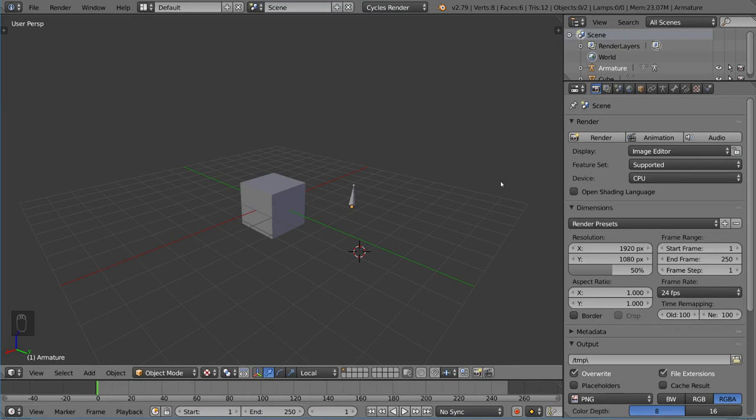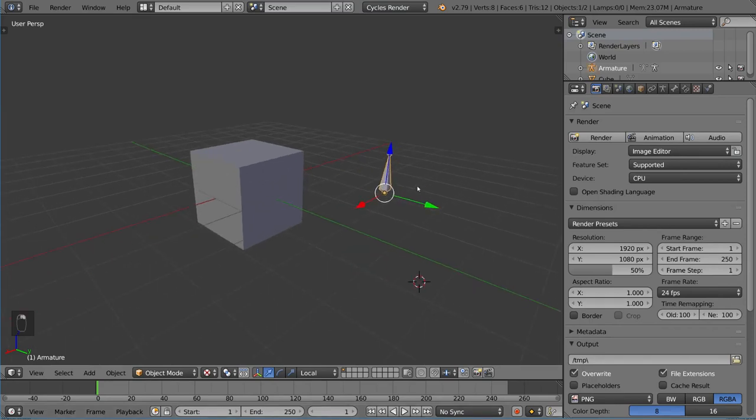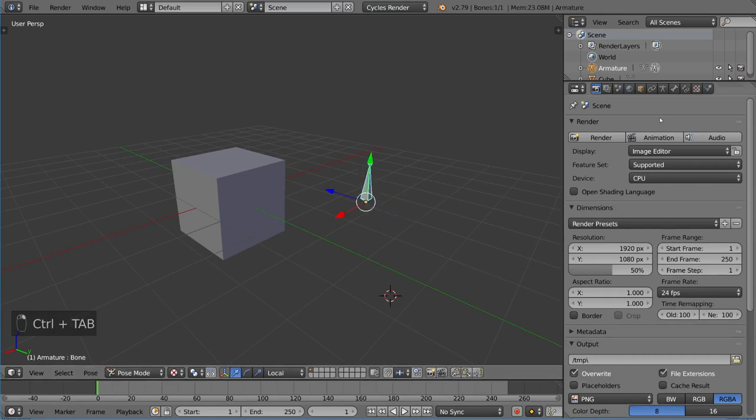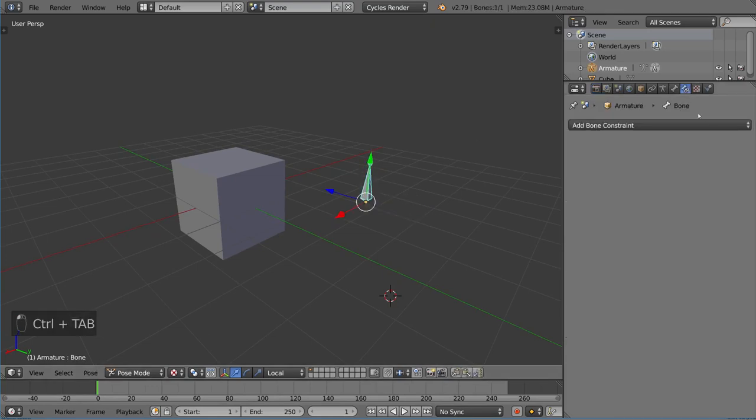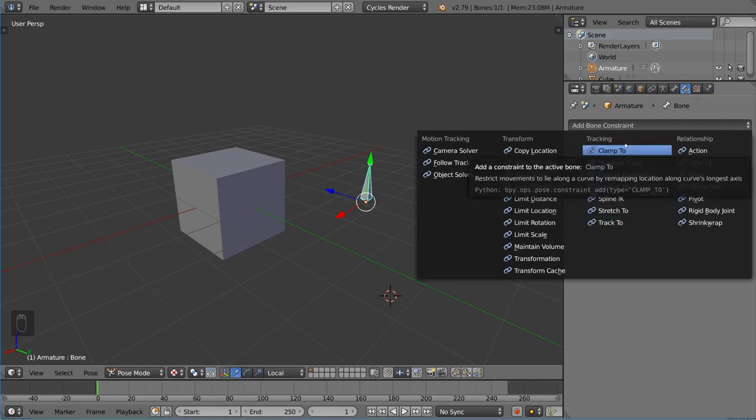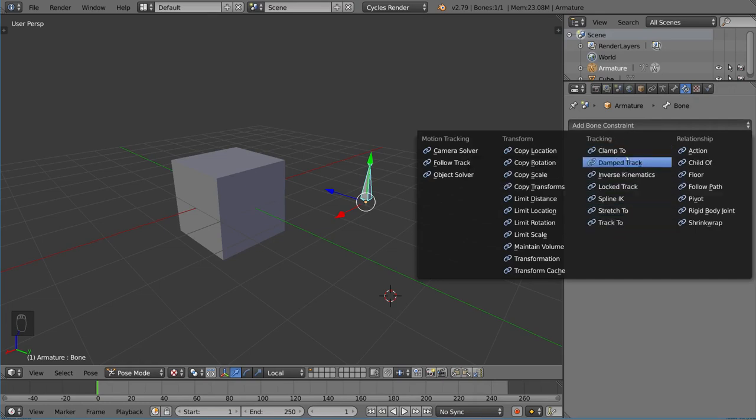You're able to get an object to rotate so that one of its sides is pointing at the object of interest. Let's take a look at this bone. I'm going to add a bone constraint to this bone. Let's go into the bone constraints tab. We have a lot of different options here, and we're going to explore each one of them.